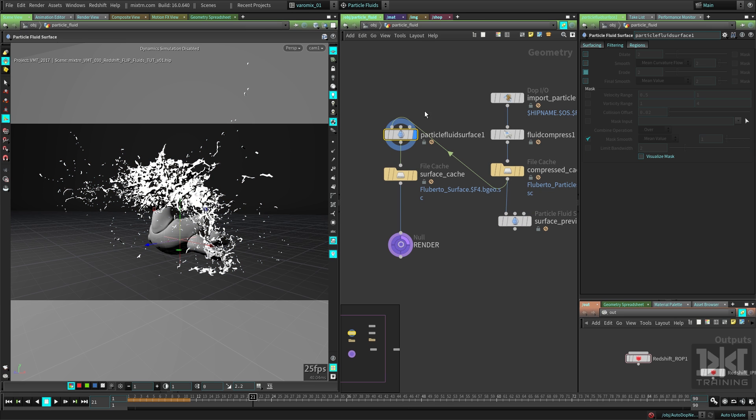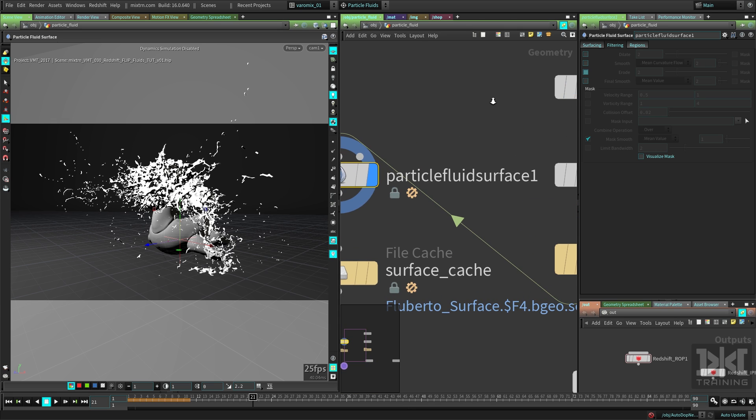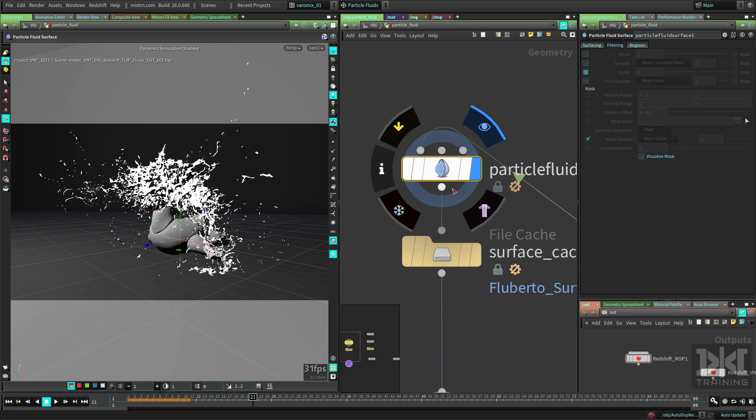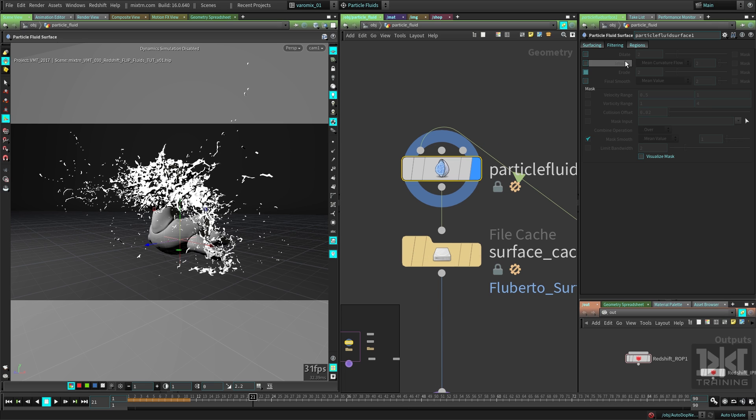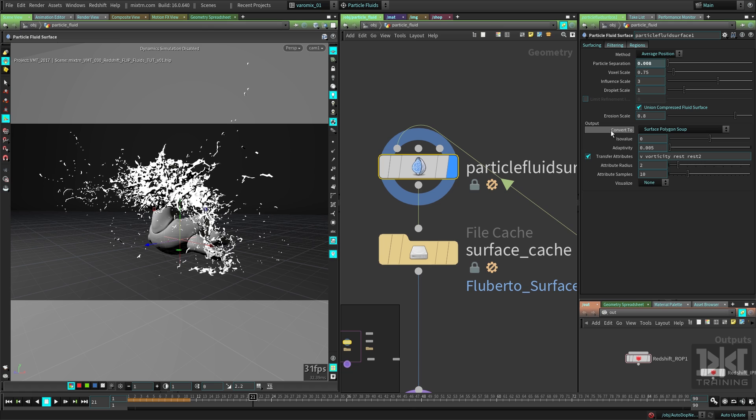The responsible guy for that is this Particle Fluid Surface node here. This node converts the particles into mesh. You can see the icon there. This is the settings format. You can explore the settings on your own. For now, the thing we're interested in is this Convert To, which is in the Output section.